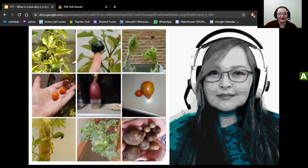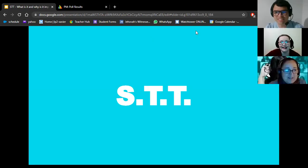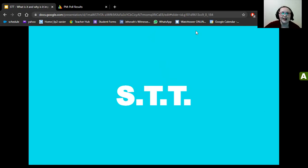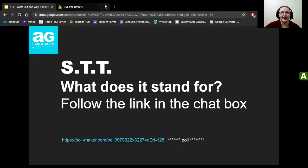Thank you, Sylvana, and thank you everyone for coming to this demonstration. I'm so happy to have the opportunity to talk to you all. Let's go ahead and get started — we have a lot to cover. First, we're going to talk about STT. What in the world is STT? Go ahead and take a look at our poll.